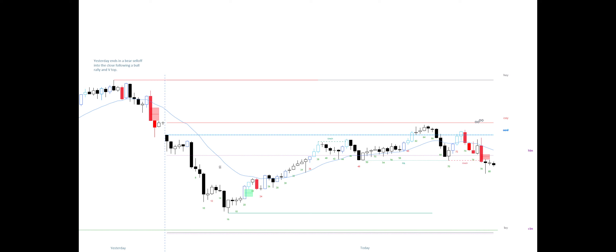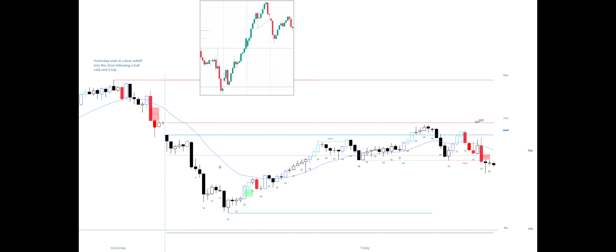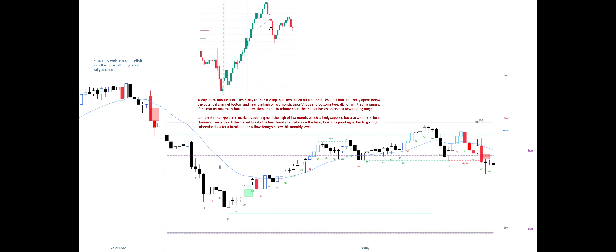Yesterday ends in a bear sell-off into the close following a bull rally and VTOP. Today on the 30-minute chart, yesterday formed a VTOP but then rallied off a potential channel bottom. Today opens below the potential channel bottom and near the high of last month.